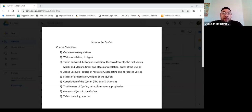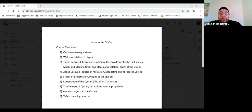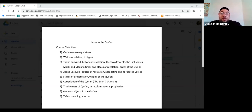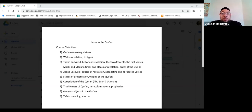The course objectives are that we're going to cover many of the Islamic sciences, the Uloom of the Quran. The first one we're going to cover is the Quran — the meaning of the word Quran, its origins, some of the different views about the origins of the word Quran, and some of its virtues and merits. The second thing we're going to be covering is the Wahi, or the revelation, and its different types — its linguistic meaning and its technical meaning.